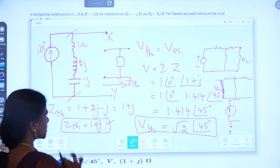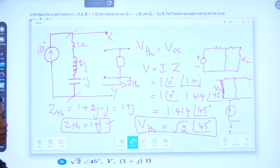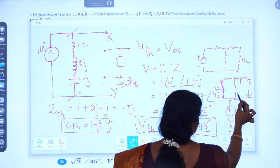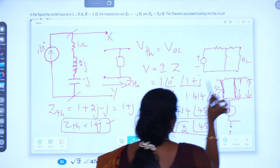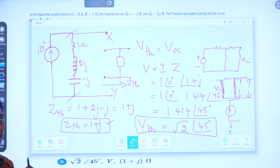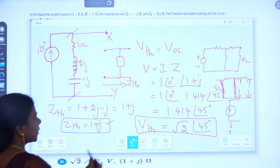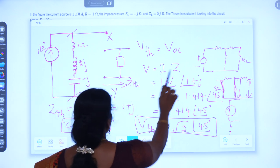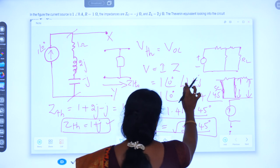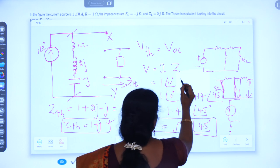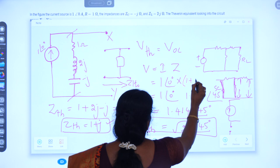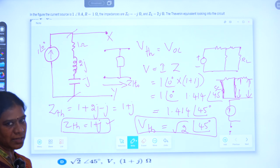Zth has been calculated as 1+j. Now we have to go for calculating the Thevenin's voltage. The Thevenin's voltage is the voltage across the open circuit terminal, which is the voltage dropped across that particular impedance branch. The current source and the impedance are present in the circuit. We calculate V by the formula V = I×Z, where I = 1∠0° and Z = 1+2j−j = 1+j.